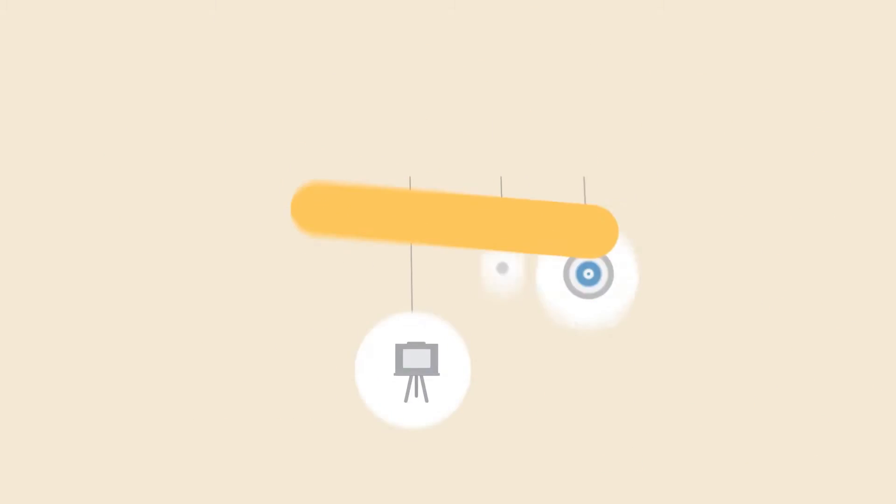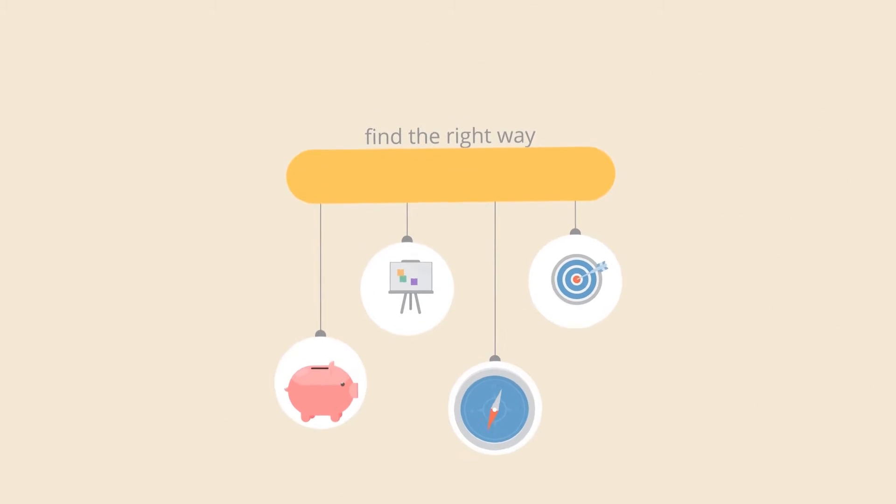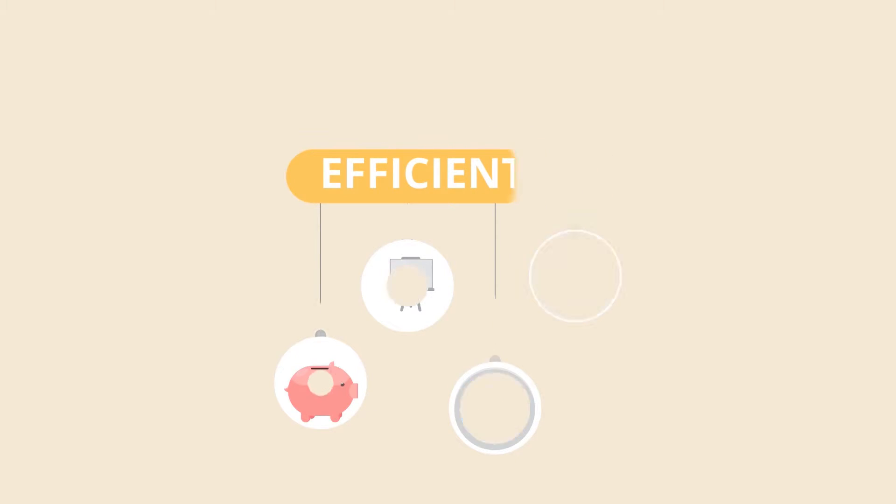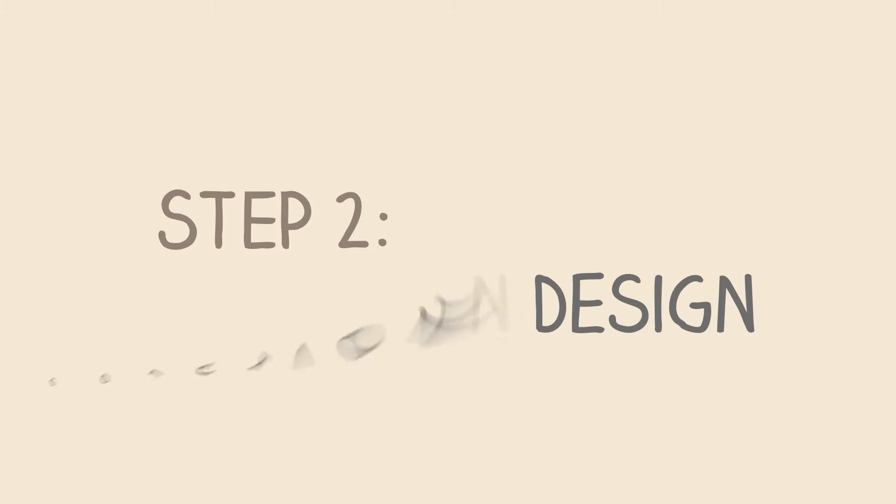So we can find the right way to get you back to work as quickly and efficiently as possible. Step 2. Solution Design.